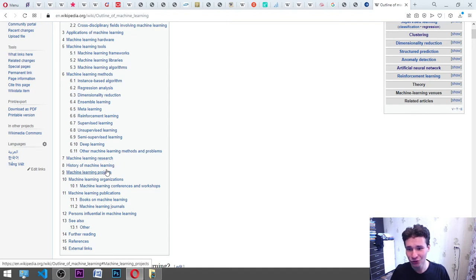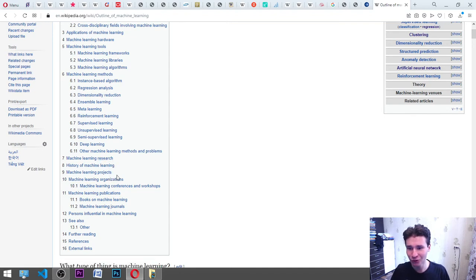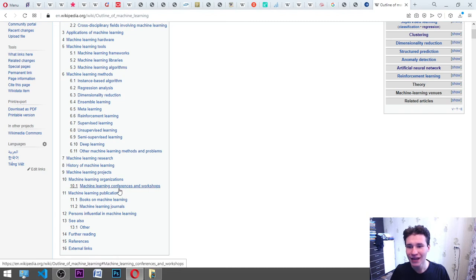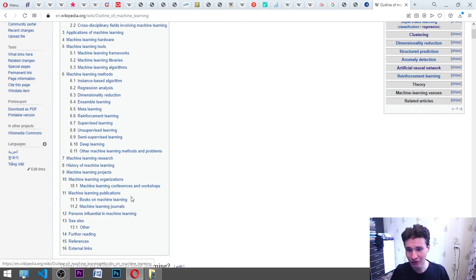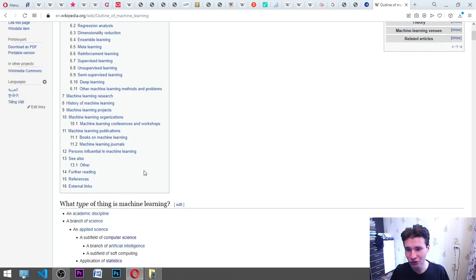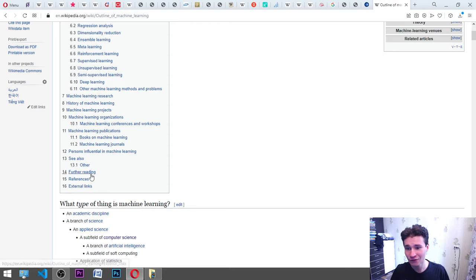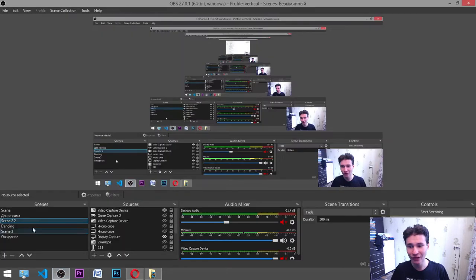Machine learning research, history of machine learning, machine learning projects, machine learning organizations, machine learning conferences and workshops, machine learning publications, books on machine learning, machine learning journals, persons influential in machine learning, see also other further references, external links.